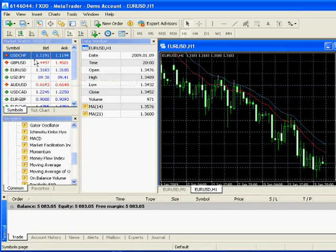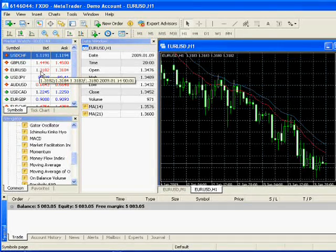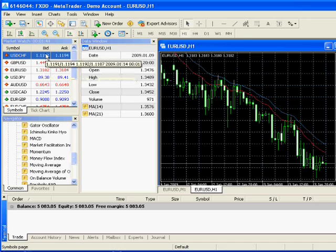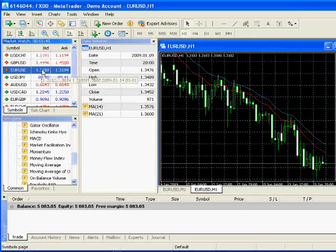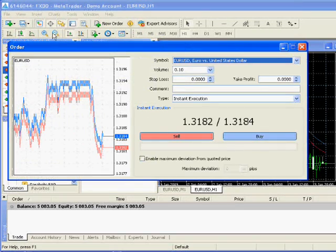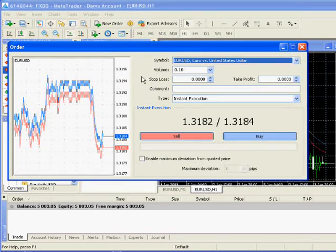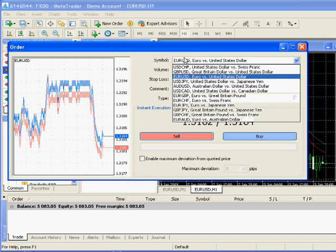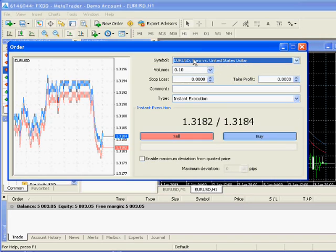What I do is I go back to market watch and I left click on the sell price or the bid. You'll see the order window pop up and of course it has the currency pair I selected.